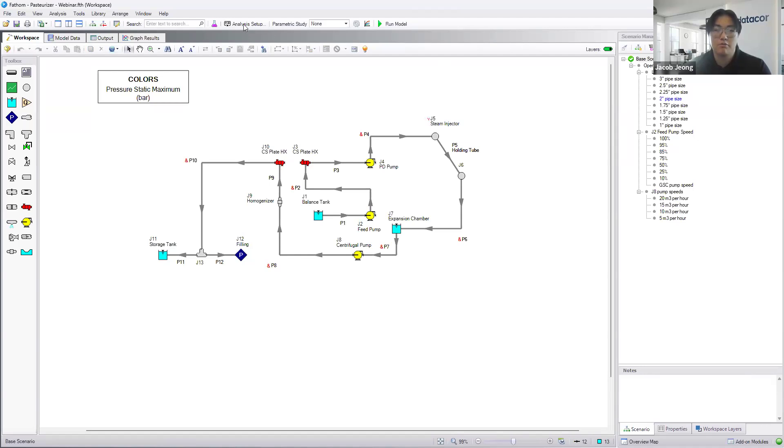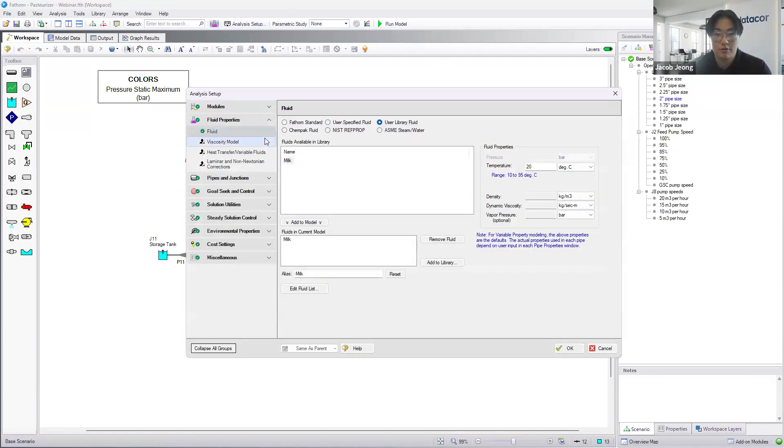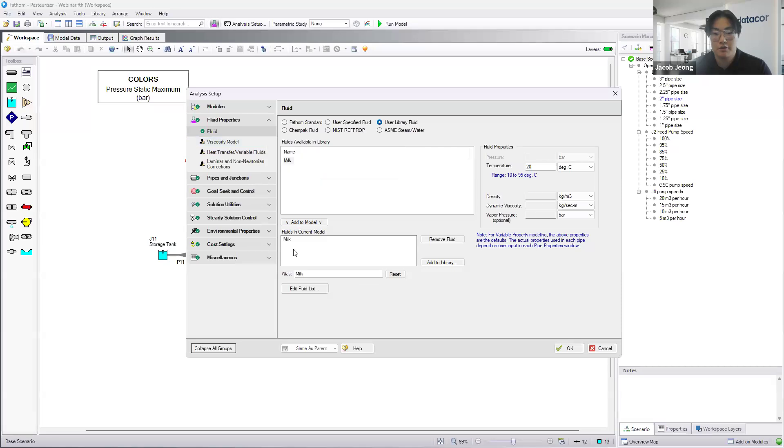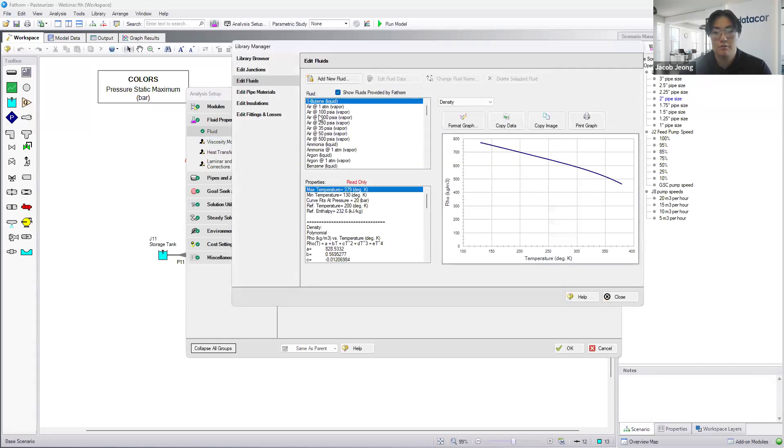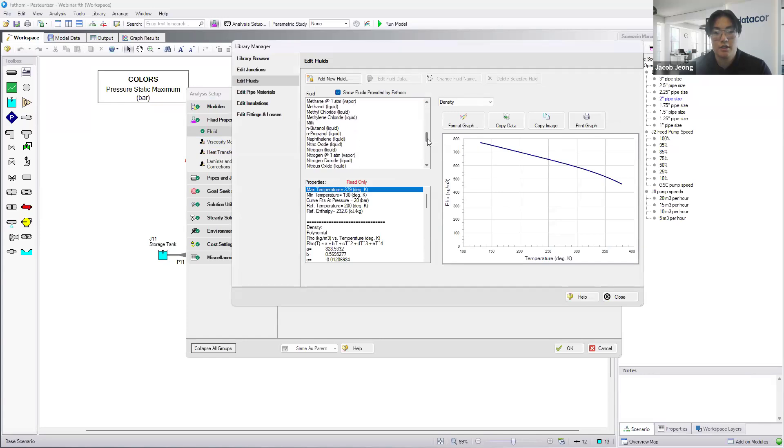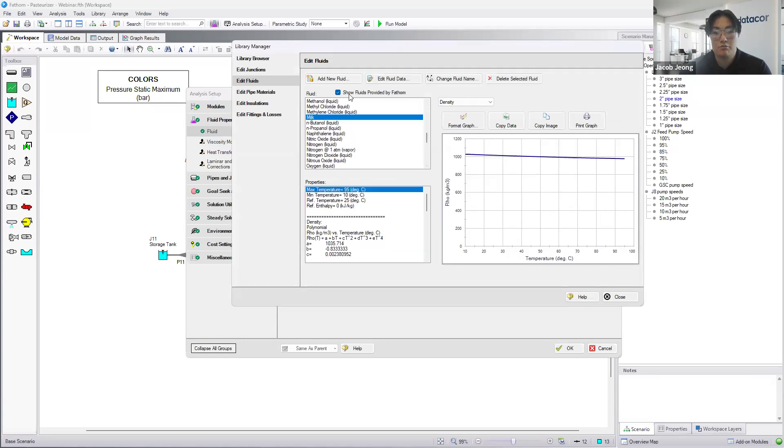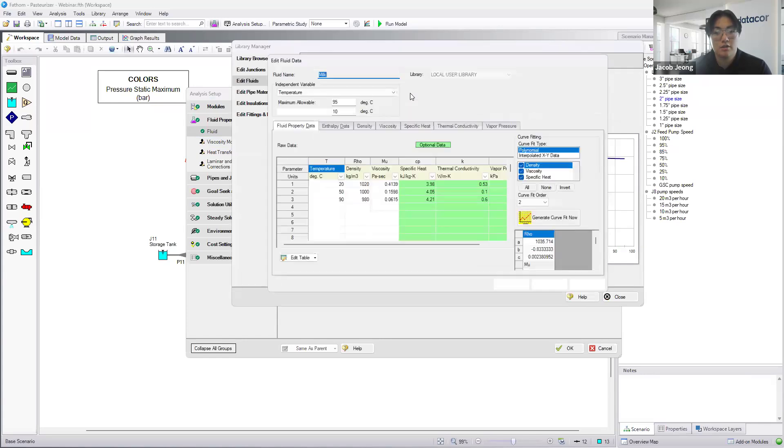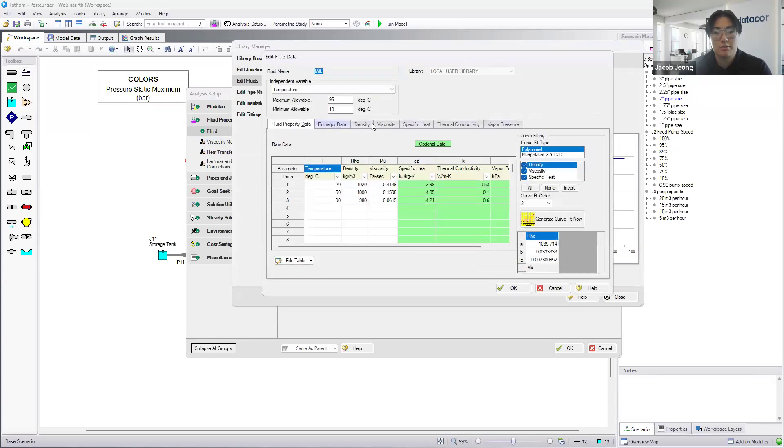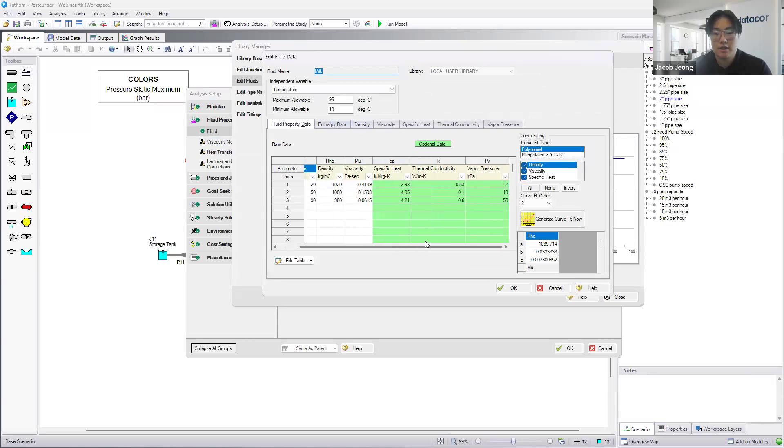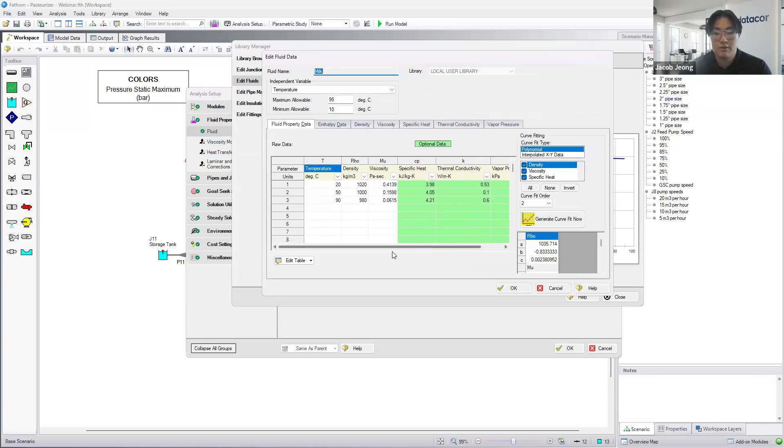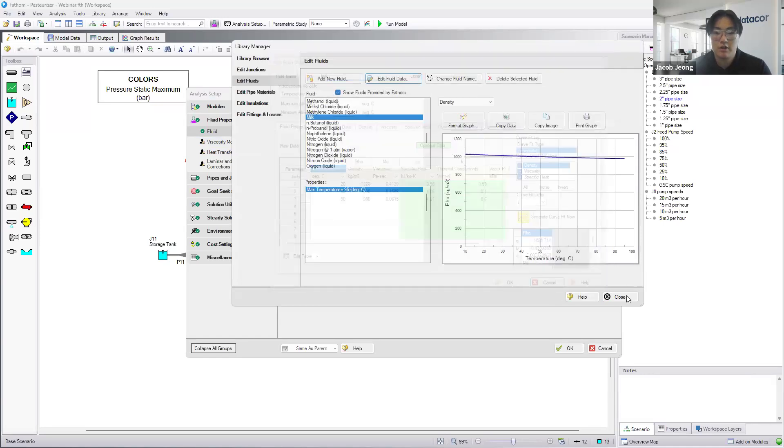Each of these pipes, what's very important to note is that since we're working with a non-Newtonian fluid, this is a custom fluid milk. In the fluid list, we can add this fluid and add in our own properties that we want. There's data, enthalpy data, density, velocity, and we even have specific heats, vapor pressures, thermal conductivity.